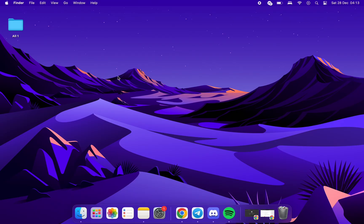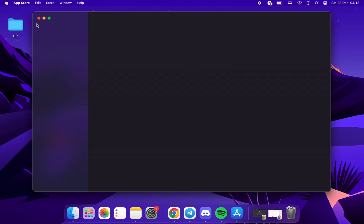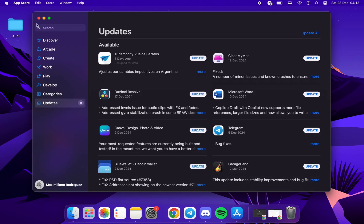For the second method, we will click on the Apple icon, go to App Store, then go to Updates and Update All.